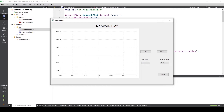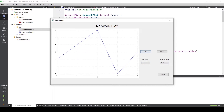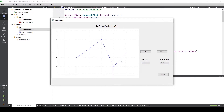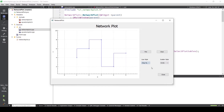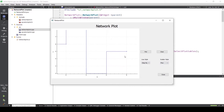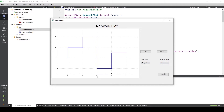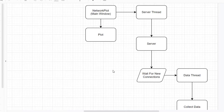Hey everyone, welcome back to my channel. Till now we are plotting data using push buttons and customizing the style from a drop-down list. I've added the links in the description. In this video I will show you how to create a server in Qt for your application and then use this server to receive data from a client in order to plot it.